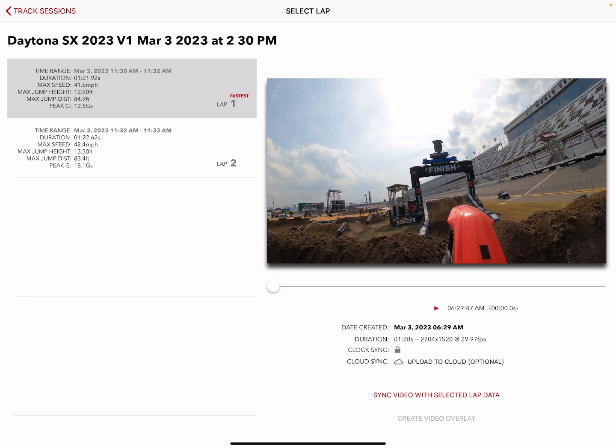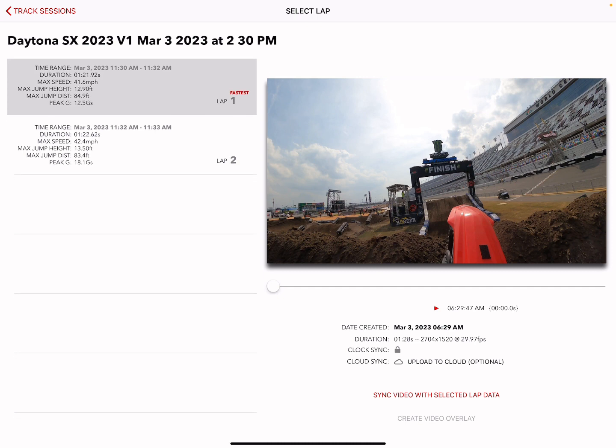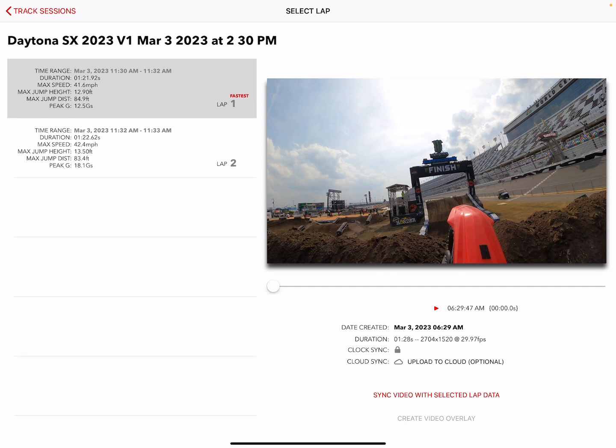Notice that if you look on the right, the video date created was 6:29 a.m. The GoPro time was incorrect when the video was recorded. But if you make that correct so it matches your lap time — the lap was March 3rd, 11:30 a.m. — if you had those two correct, you'd save a lot of time because we can match the two up automatically.